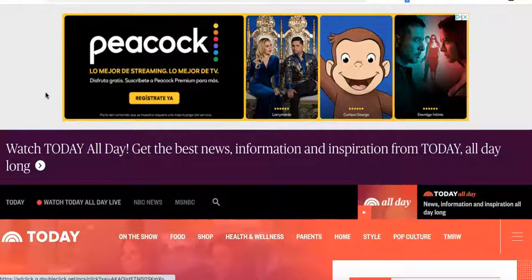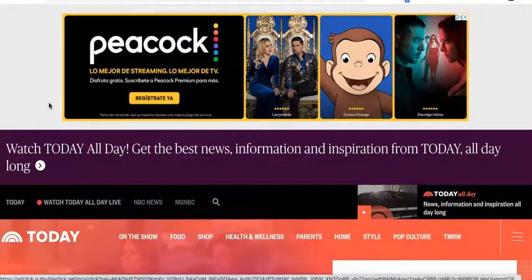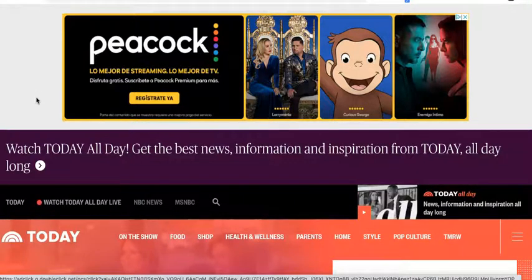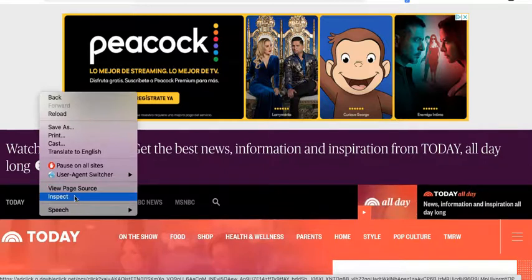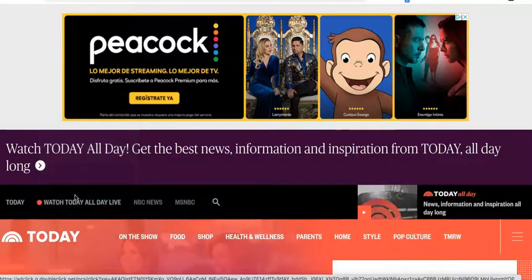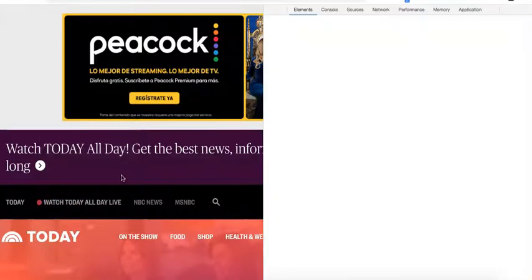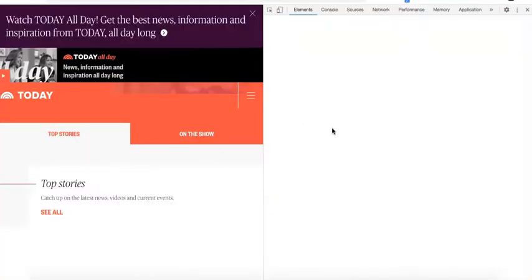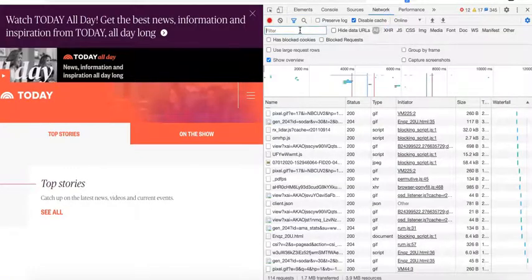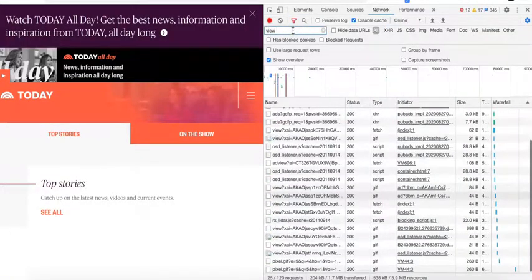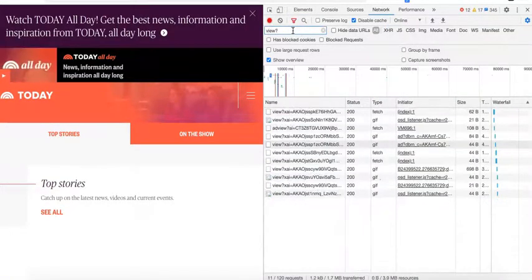Using dev tools can also be very helpful. When you're on the site with ads, you go right-click and inspect to load dev tools, go to the network tab, and filter 'view question mark'.